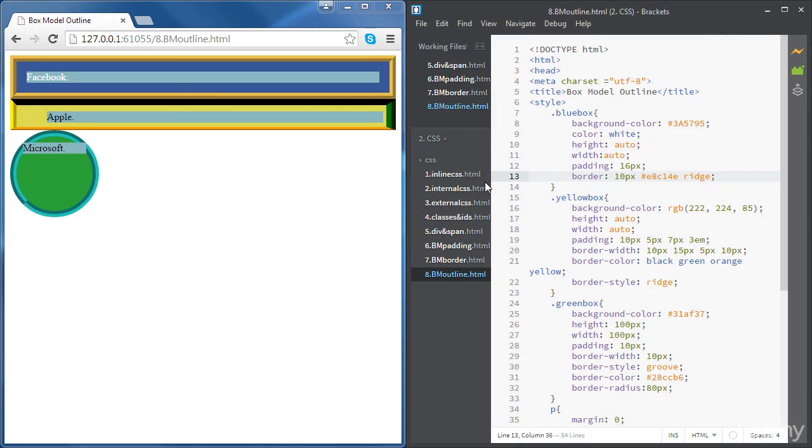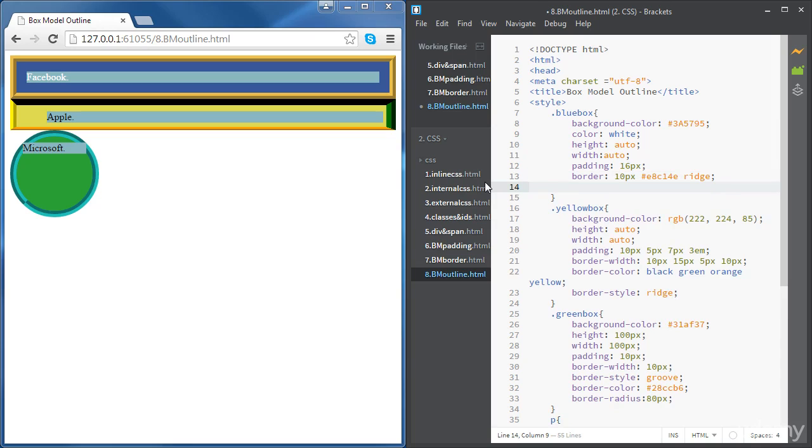In this video we're going to learn how to set outlines for HTML elements. An outline is a line that's drawn around the HTML elements and unlike borders, the outline is not taken into account in the dimensions of the elements. Also, outlines are used to make elements stand out.